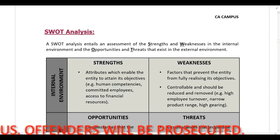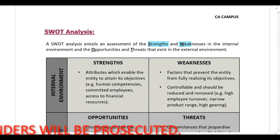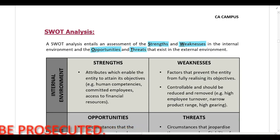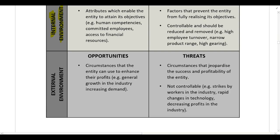First we are going to look at a SWOT analysis. SWOT stands for Strengths, Weaknesses, Opportunities, and Threats. Strengths and weaknesses are in the internal environment, while opportunities and threats are in the external environment.